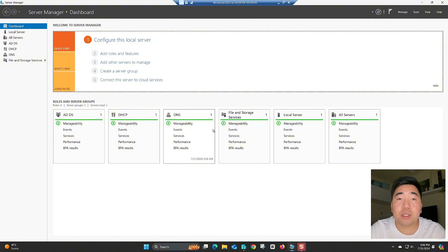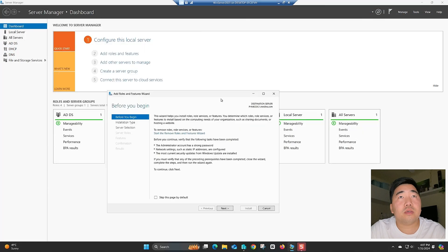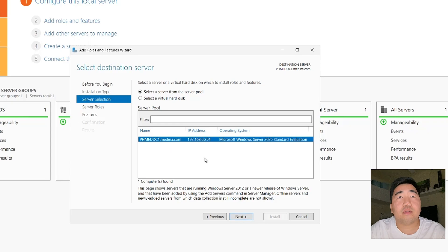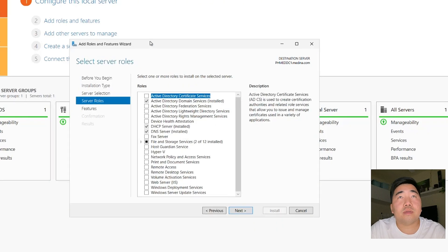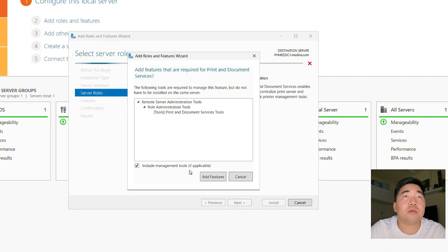First, I need to add the roles and features for the print server. To add the roles, click 'Add Roles and Features', click Next, then select role-based or feature-based installation and click Next. Select the server, click Next, then find 'Print and Document Services'.